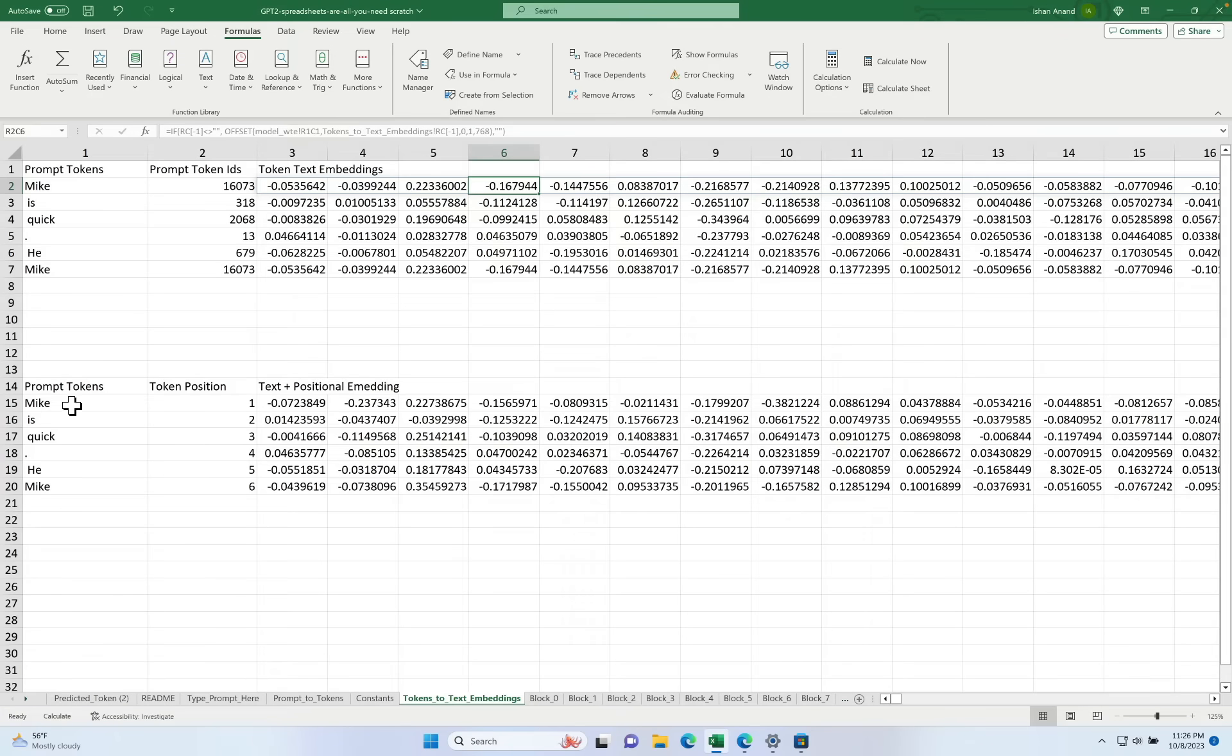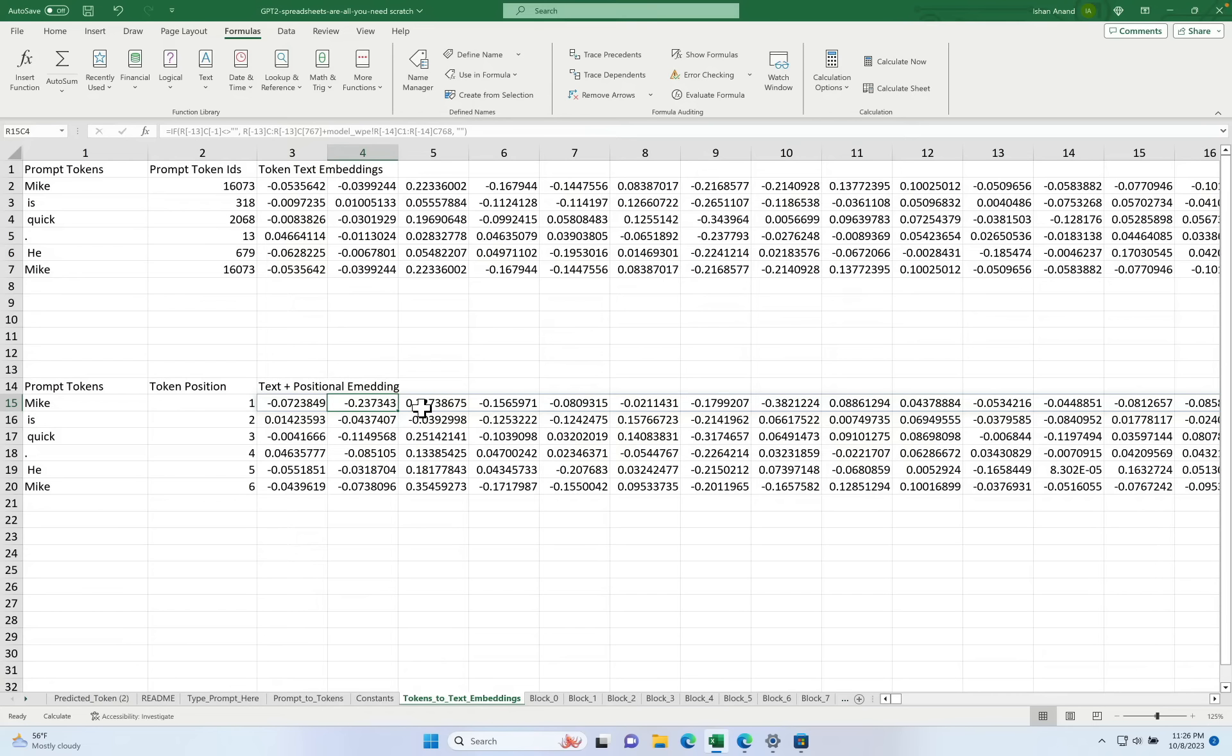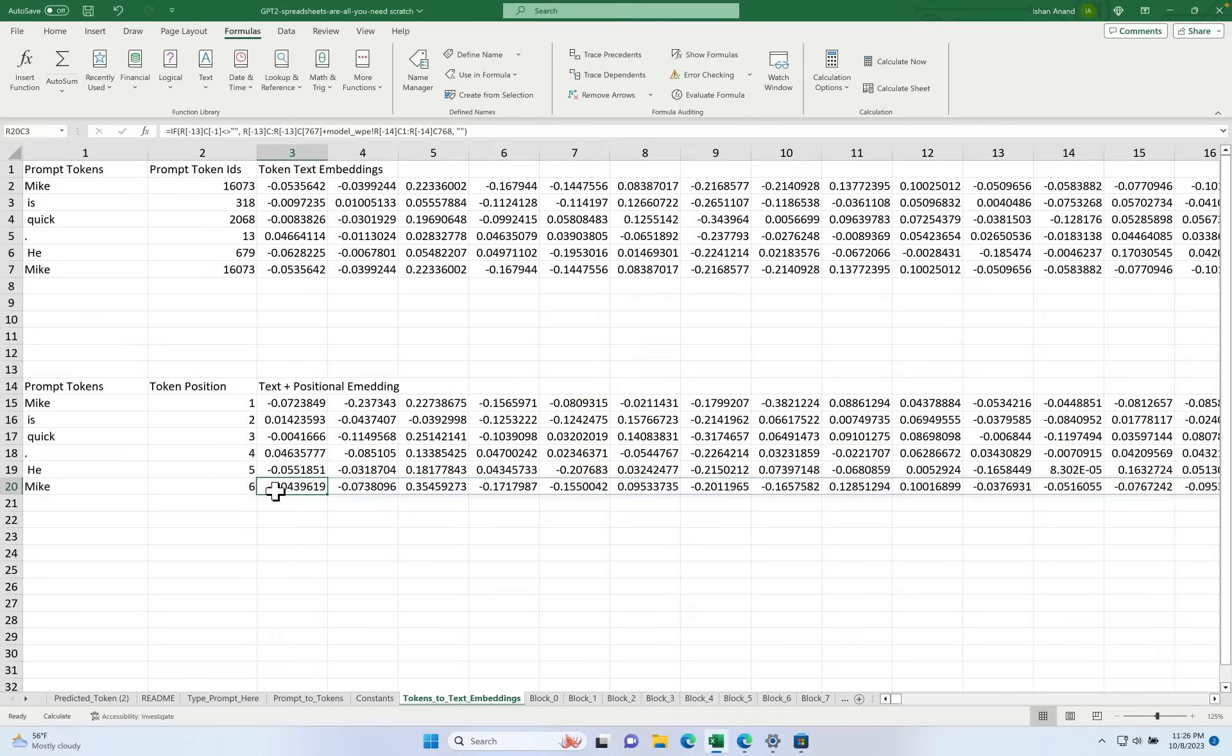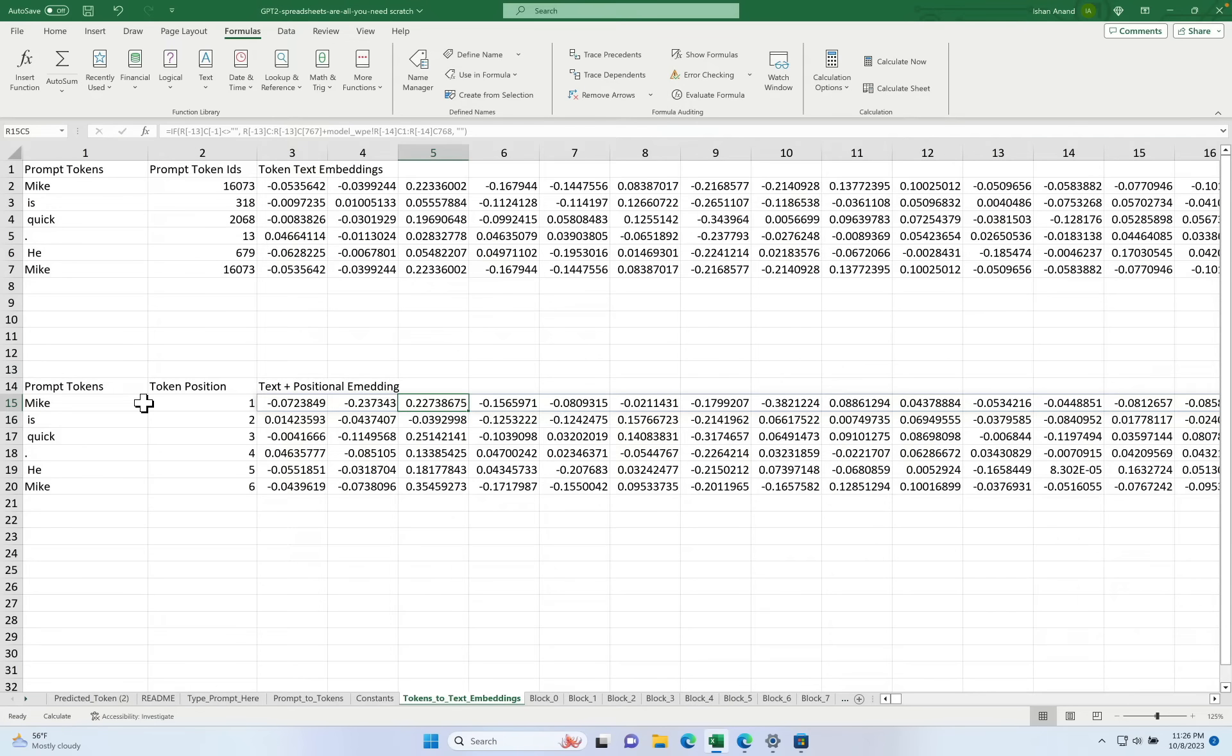But when we take a look here at this part where we have the position embeddings, you'll notice that the values of the embedding for Mike at position one are different than the values for Mike at position six. We've effectively altered the values of the embeddings for Mike slightly to reflect its different position in the prompt.